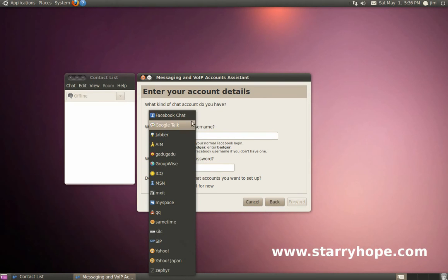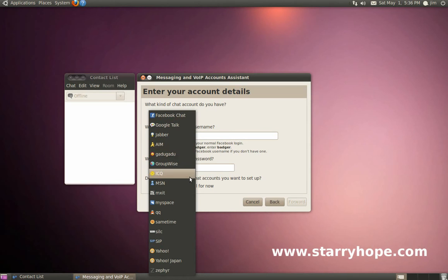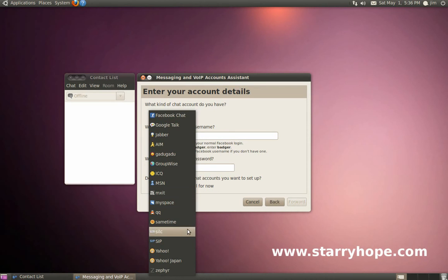As you can see here in this drop-down list, you can add things like Google Talk, AIM Instant Messenger, ICQ, MSN, and Yahoo Chat.